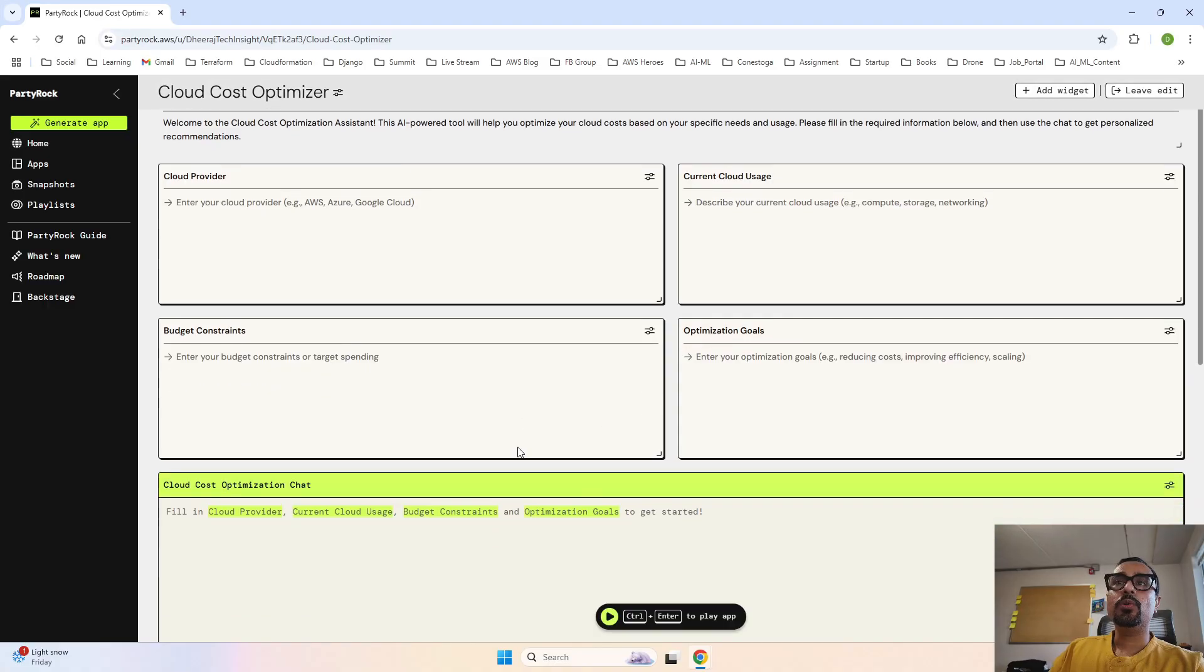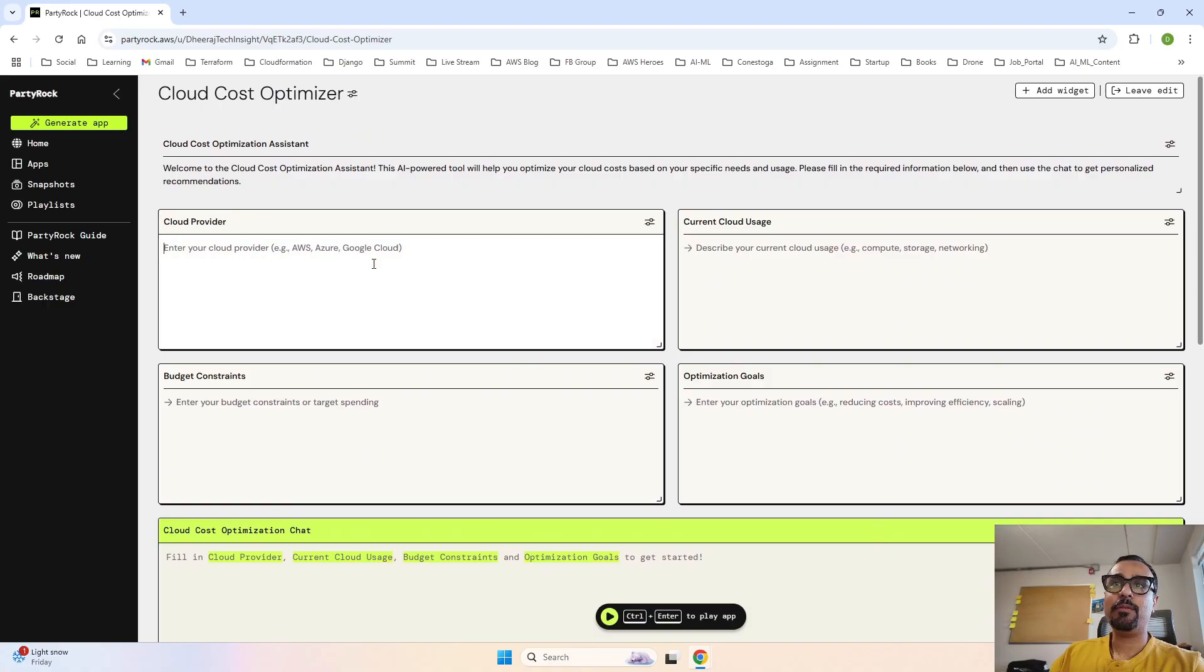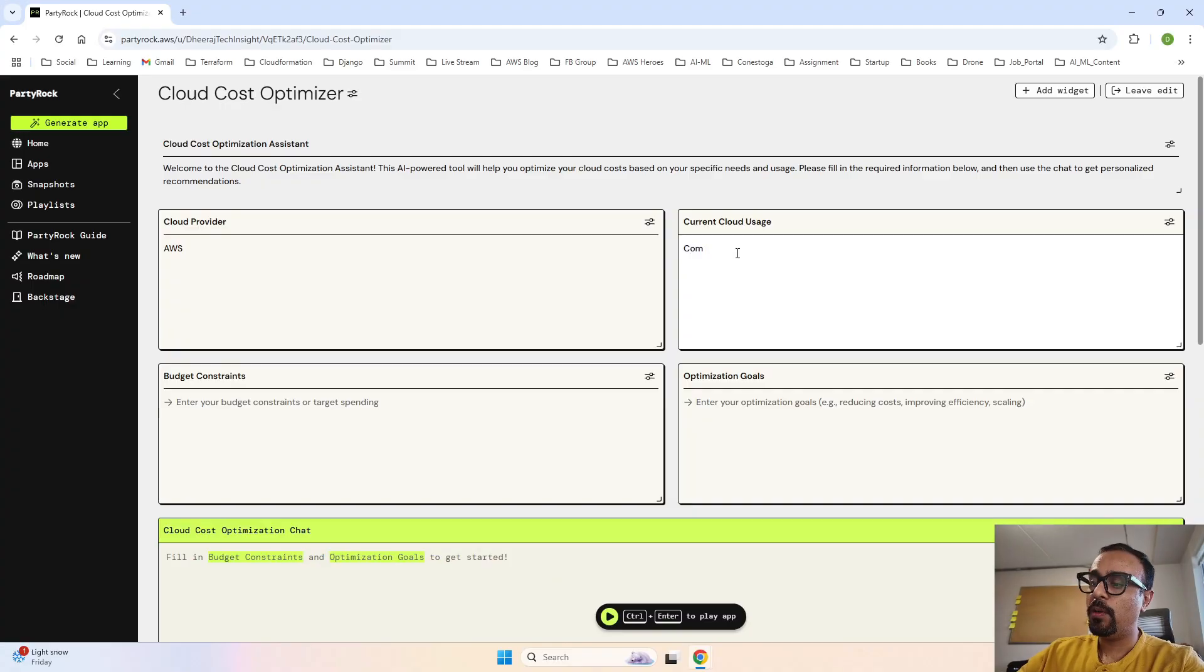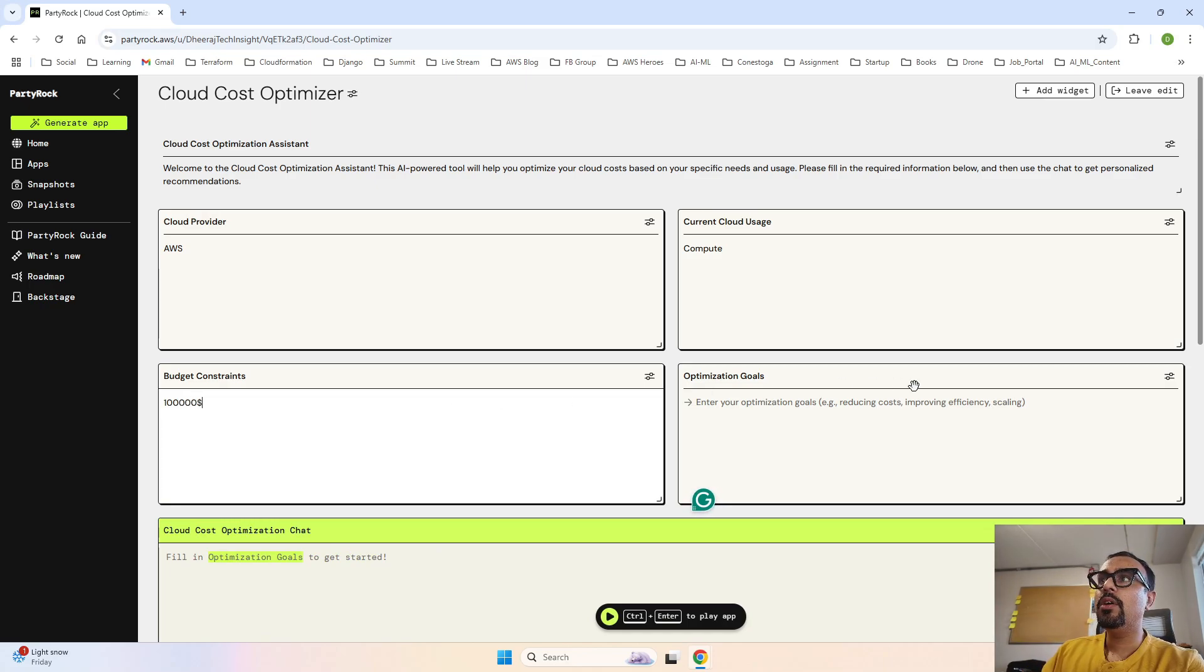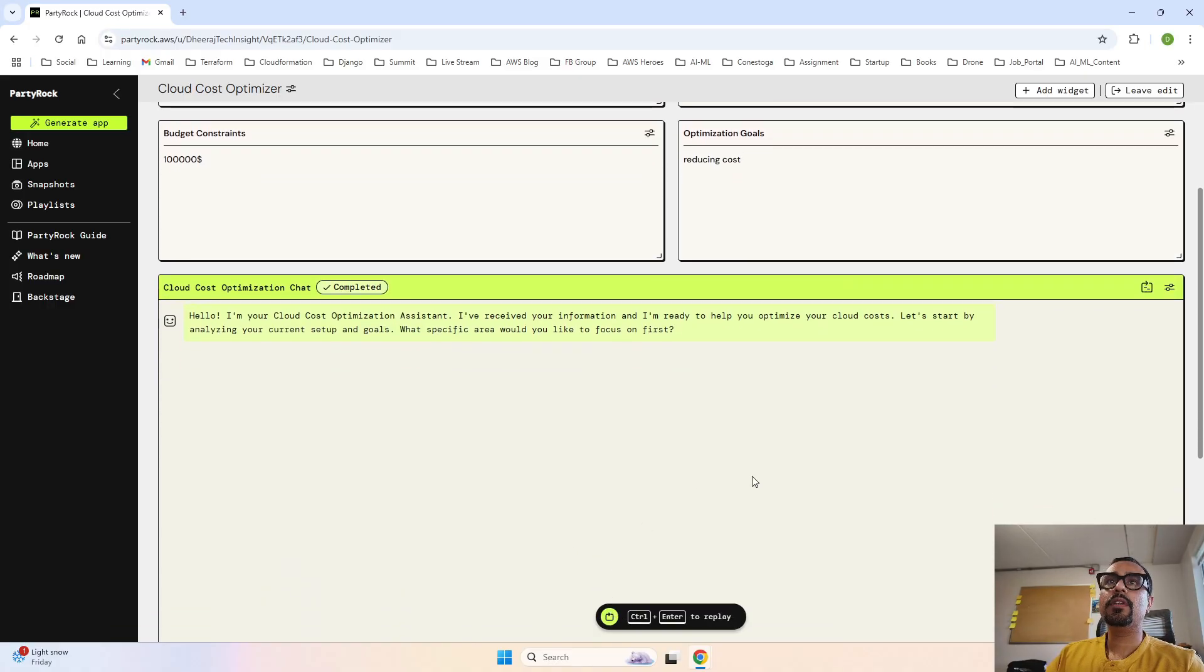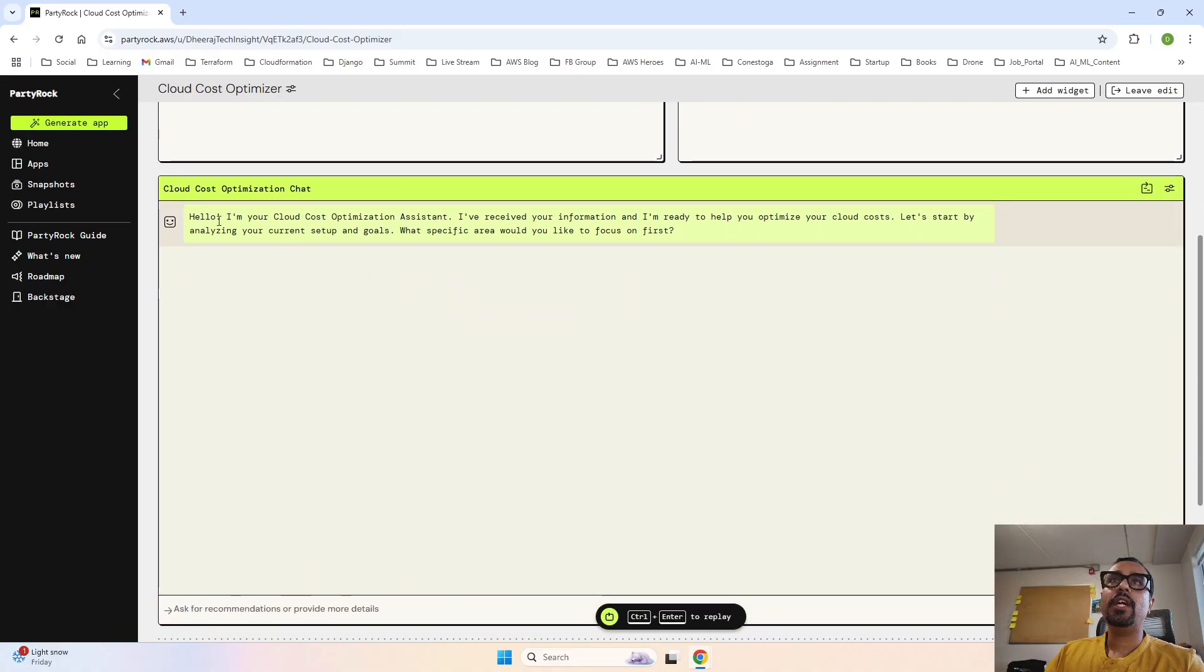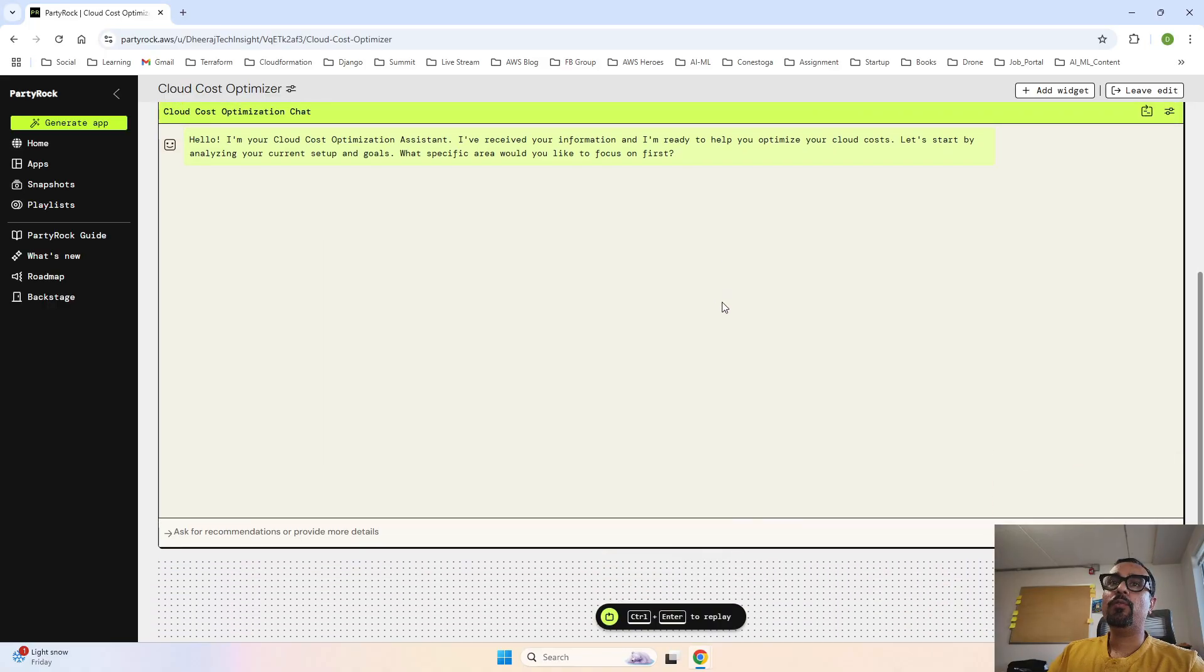Right now this is not a text generation, this is directly the chatbot. So let me say AWS, compute, infrastructure, and reduce cost. Let me run it. It says hello, I am your Cloud Cost Optimizer Assistant. I have received the information that we have filled and I am ready to help you optimize your cost. Let's start by analyzing your current setup and goals. What specific area would you like to focus first? Infrastructure.